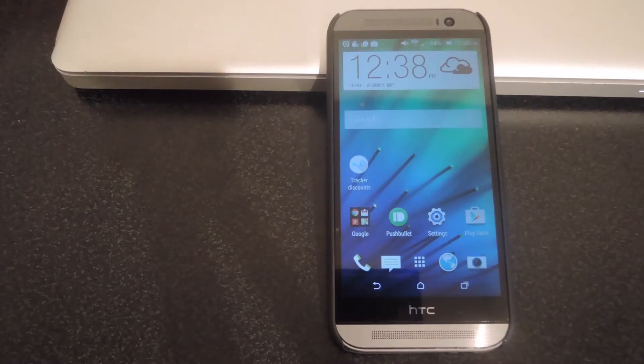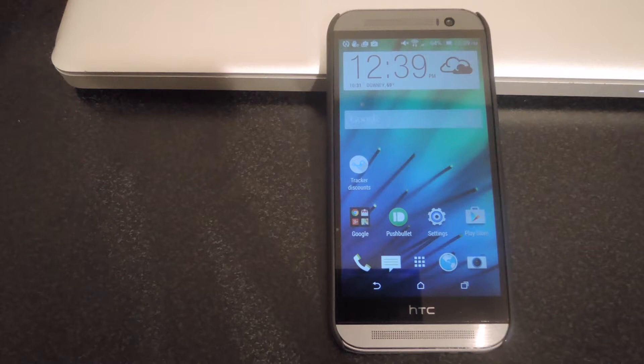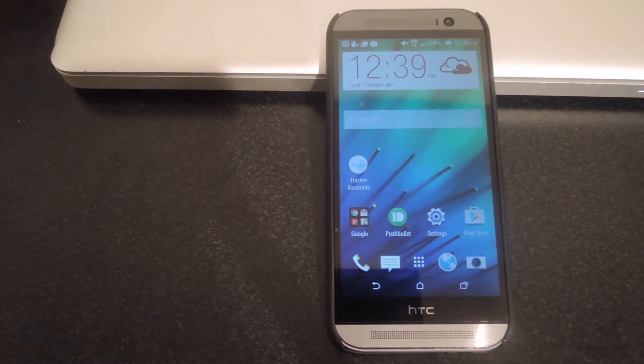Hey, what's up guys, it's Andrew and today I'm going to be showing you how to track the best deals on Steam right from HTC One.